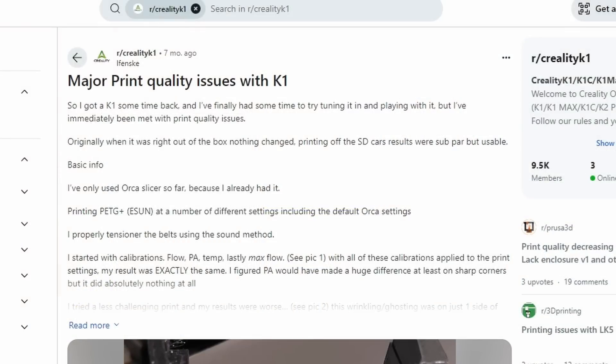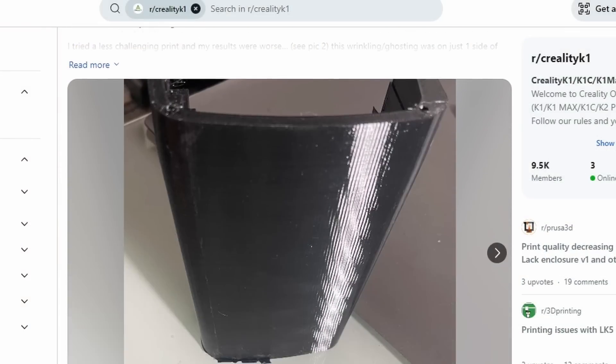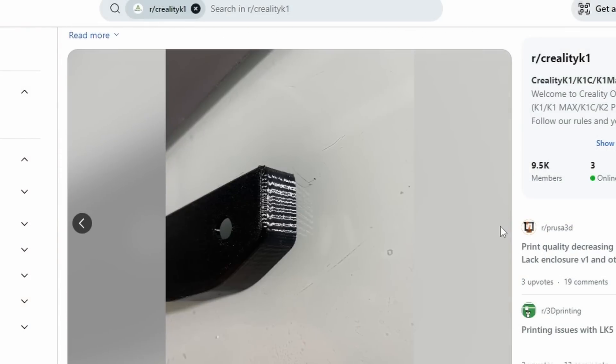Another issue that a lot of people reported with the K1 is VFAs, or vertical fine artifacts. These are vertical lines on a print surface and are usually caused by the printer's hardware and are very difficult, if not impossible, to get rid of with the K1.